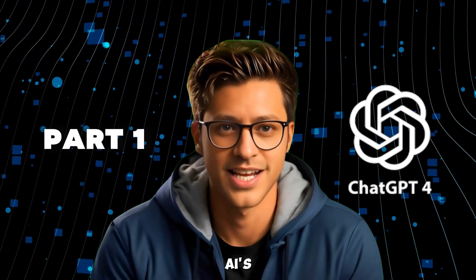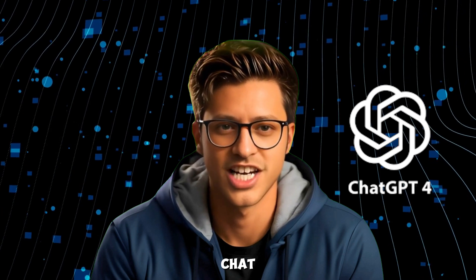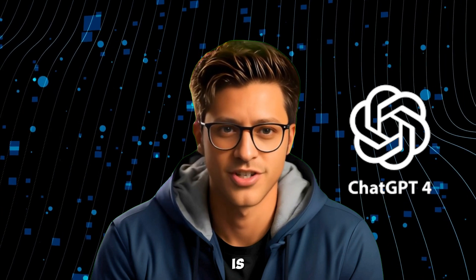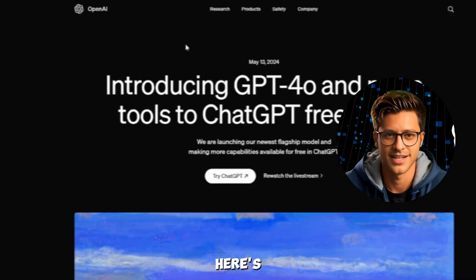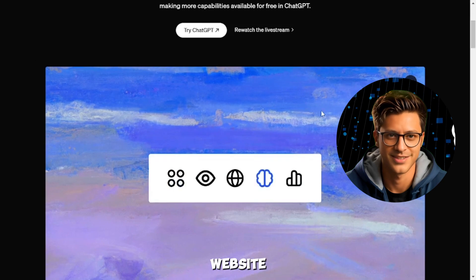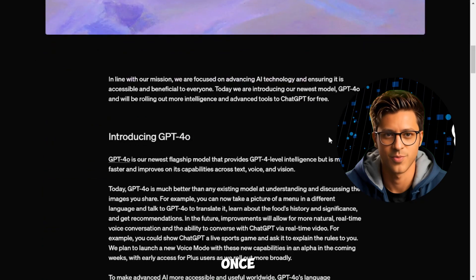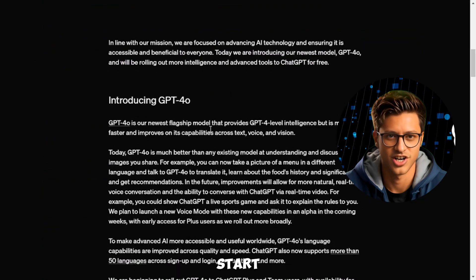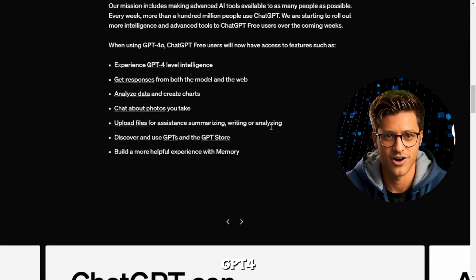Part 1: OpenAI's Free Trial. The first way to try ChatGPT4 is through OpenAI's free trial. Here's how to do it: go to the OpenAI website and sign up for a free account. Once you're in, you can start chatting with ChatGPT4.